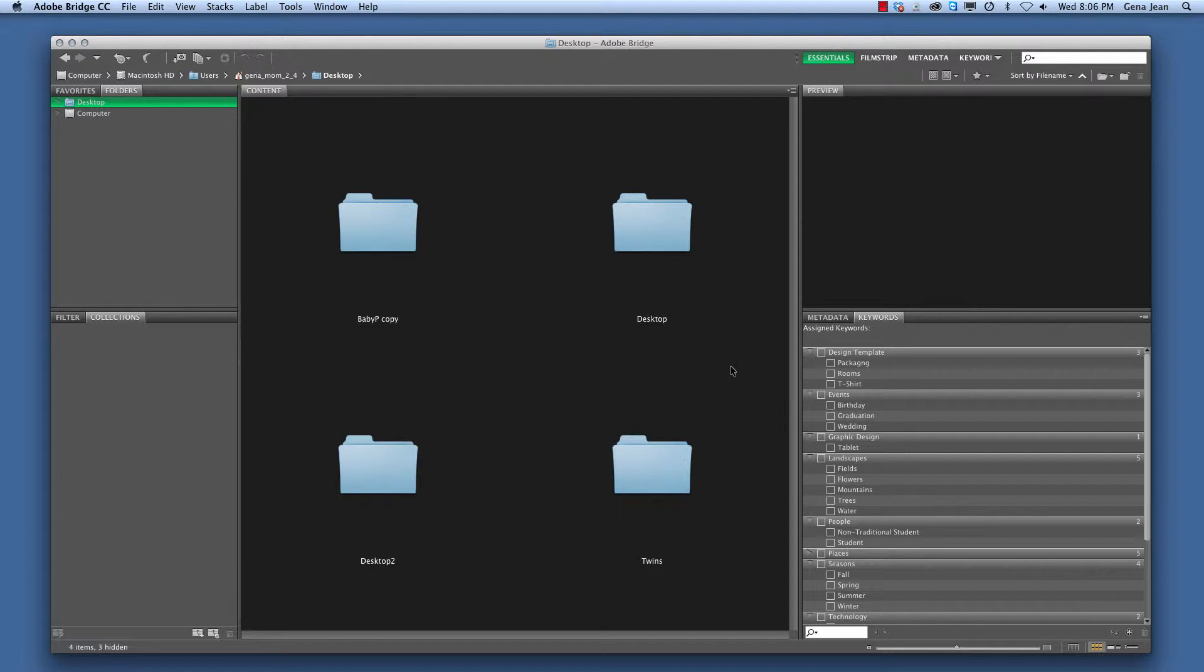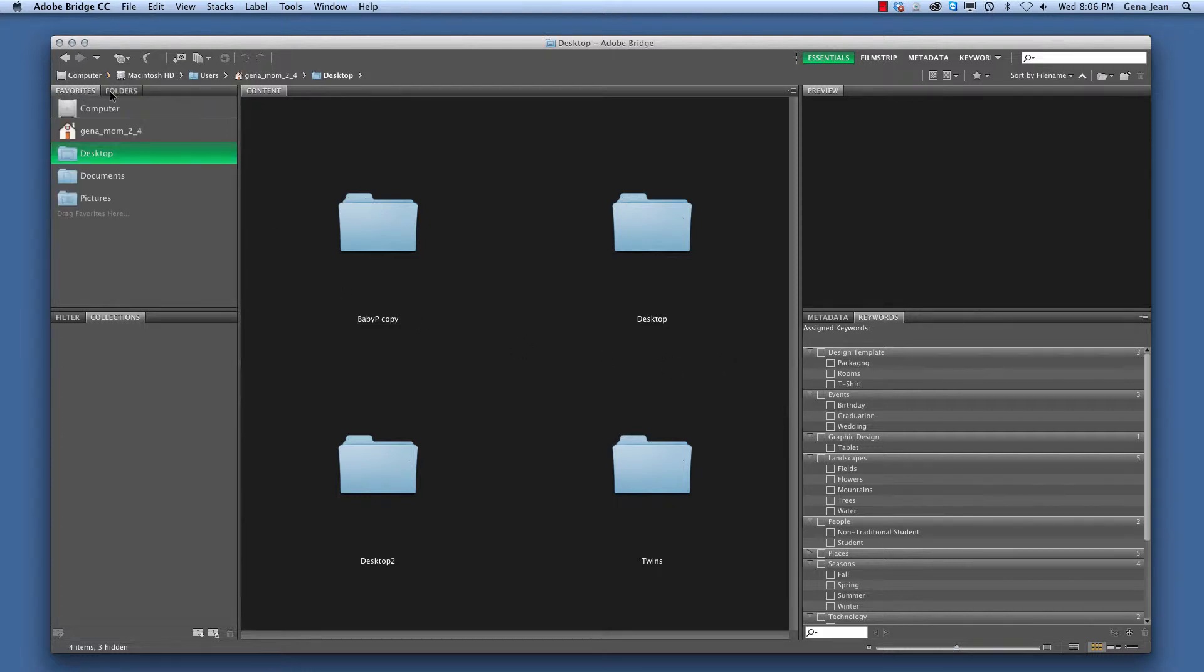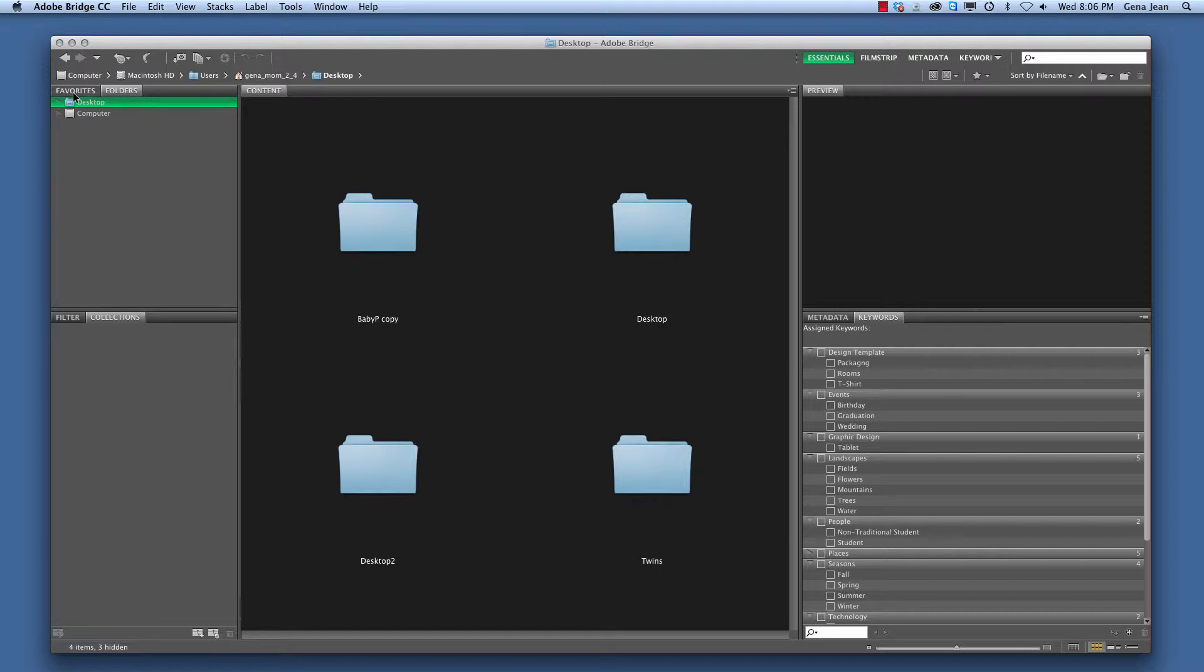Let's take a look at our workspace. What we're looking at here is the essential workspace for Adobe Bridge. To the left you'll see we have two tabs: the Favorites tab and the Folders tab.